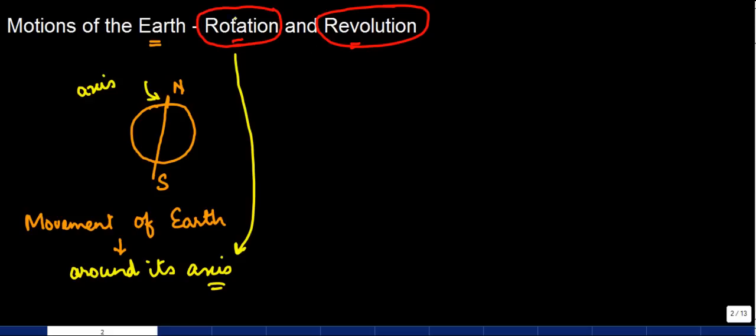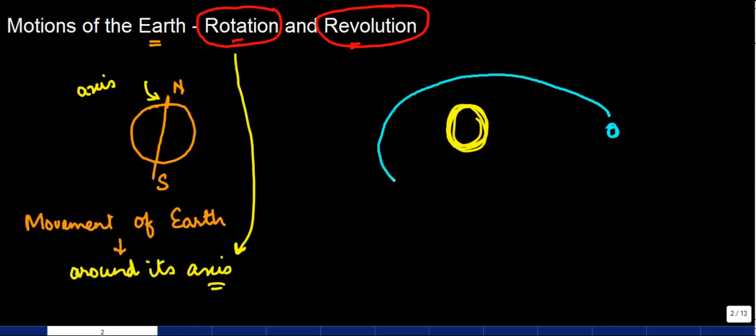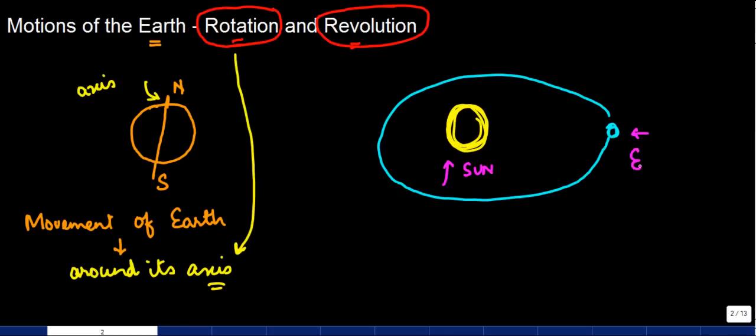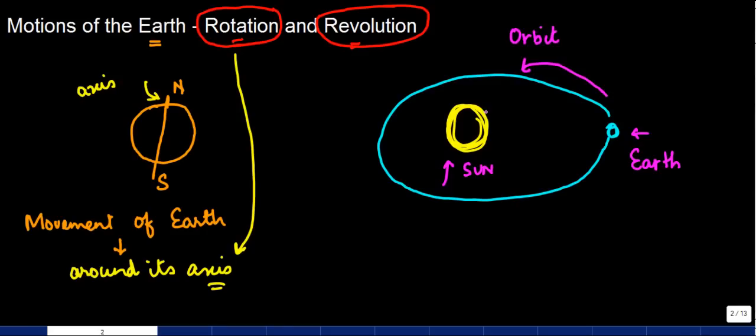Now, the Earth moves around the Sun around a fixed path. So this is the Sun, this is the Earth. In addition to rotating around its own axis, the Earth also revolves around the Sun. It follows this fixed path, and you know what this fixed path is called? It is called Earth's orbit. So the movement of the Earth around the Sun on this fixed path, which is called the orbit, is known as revolution.